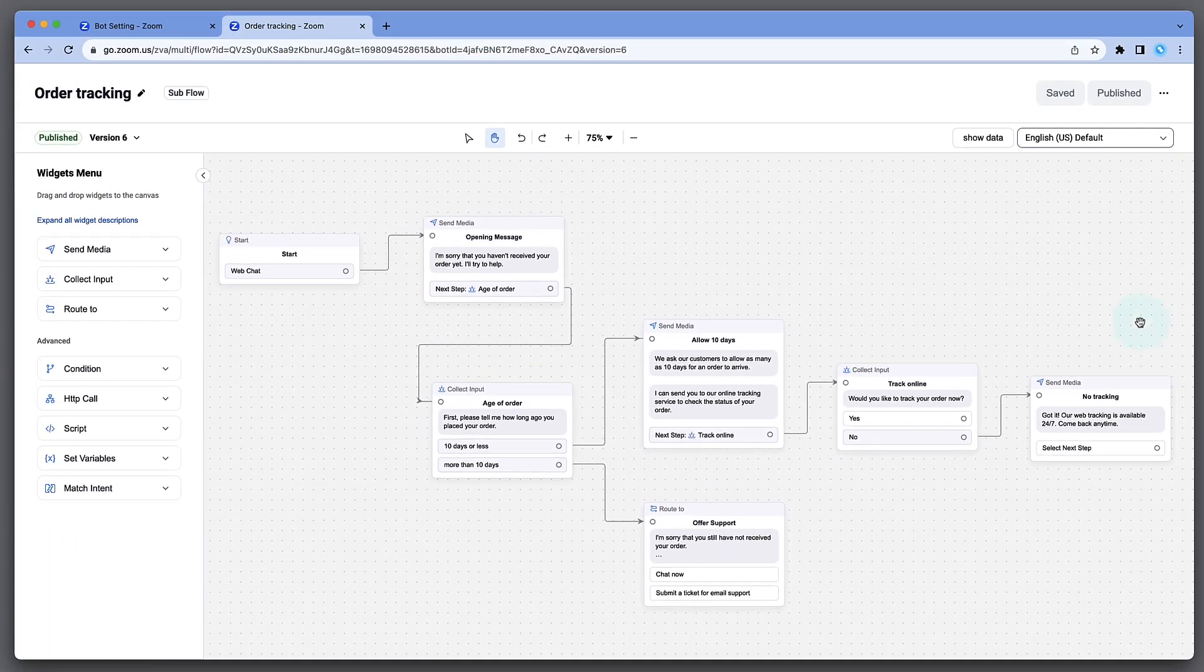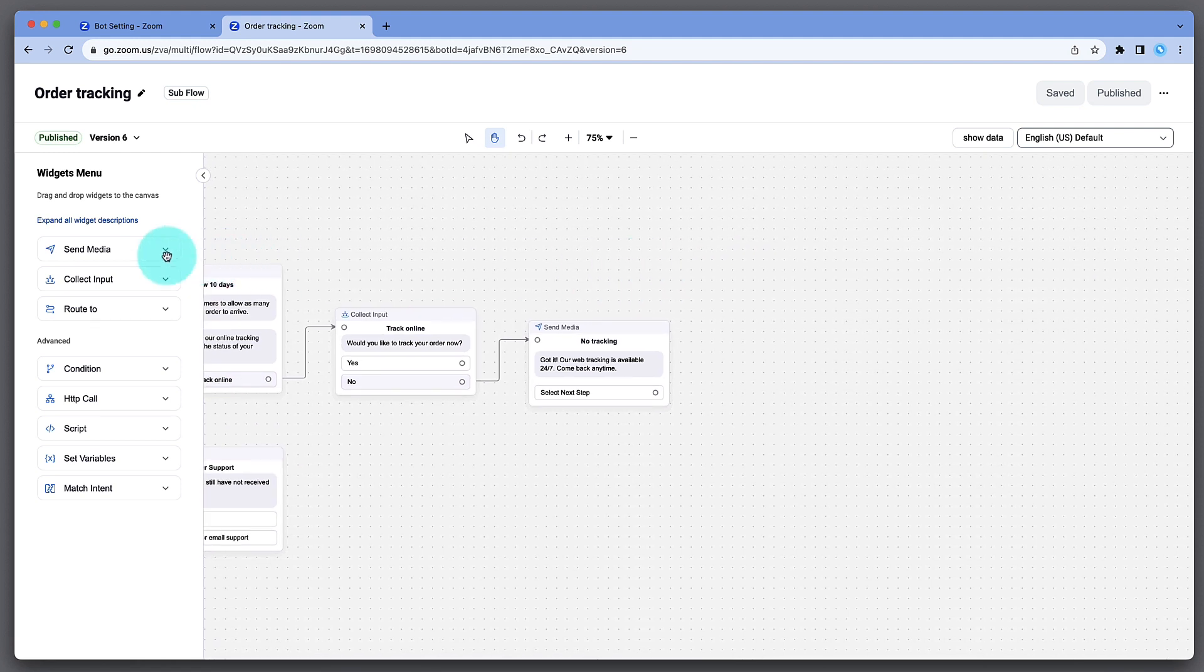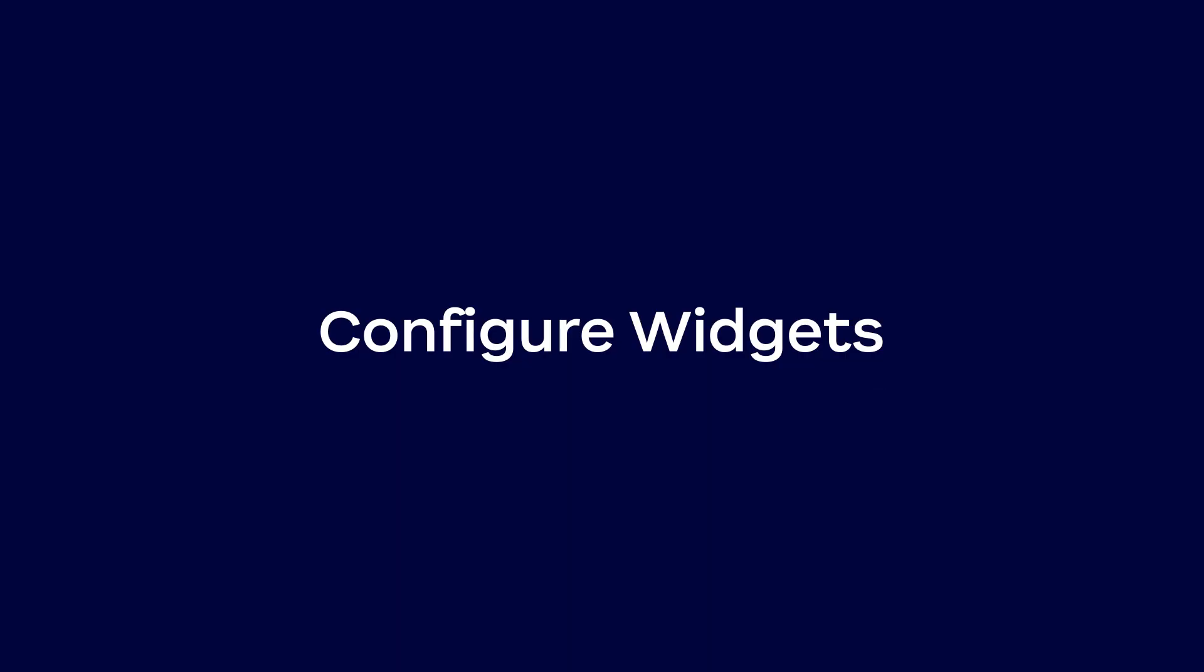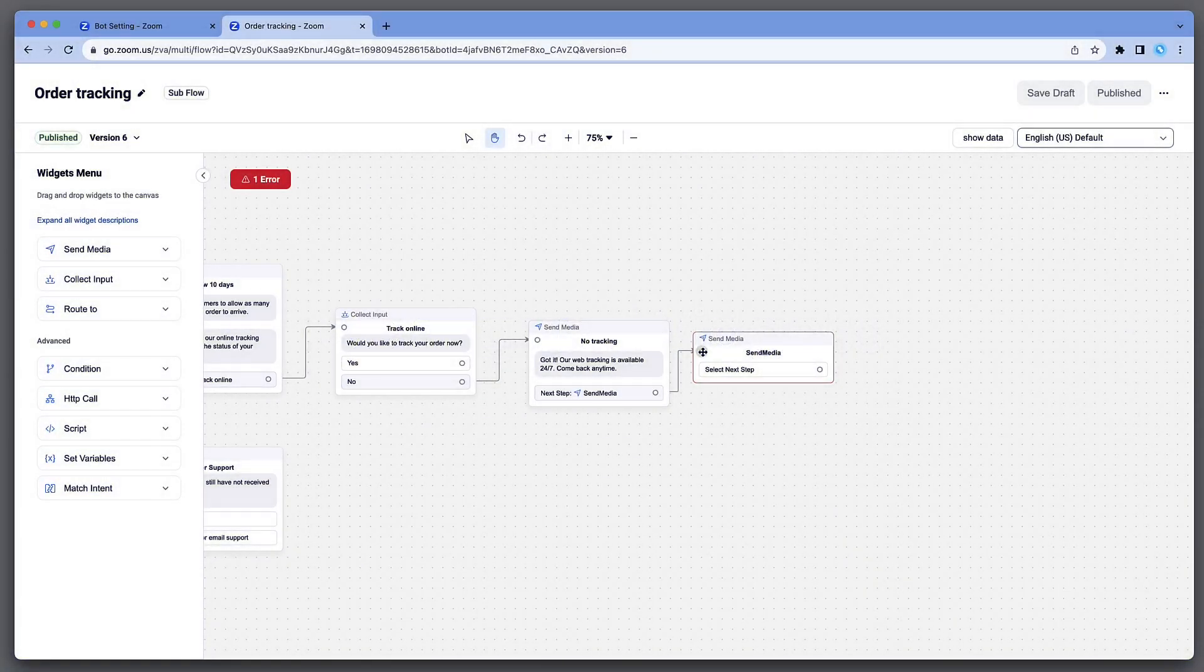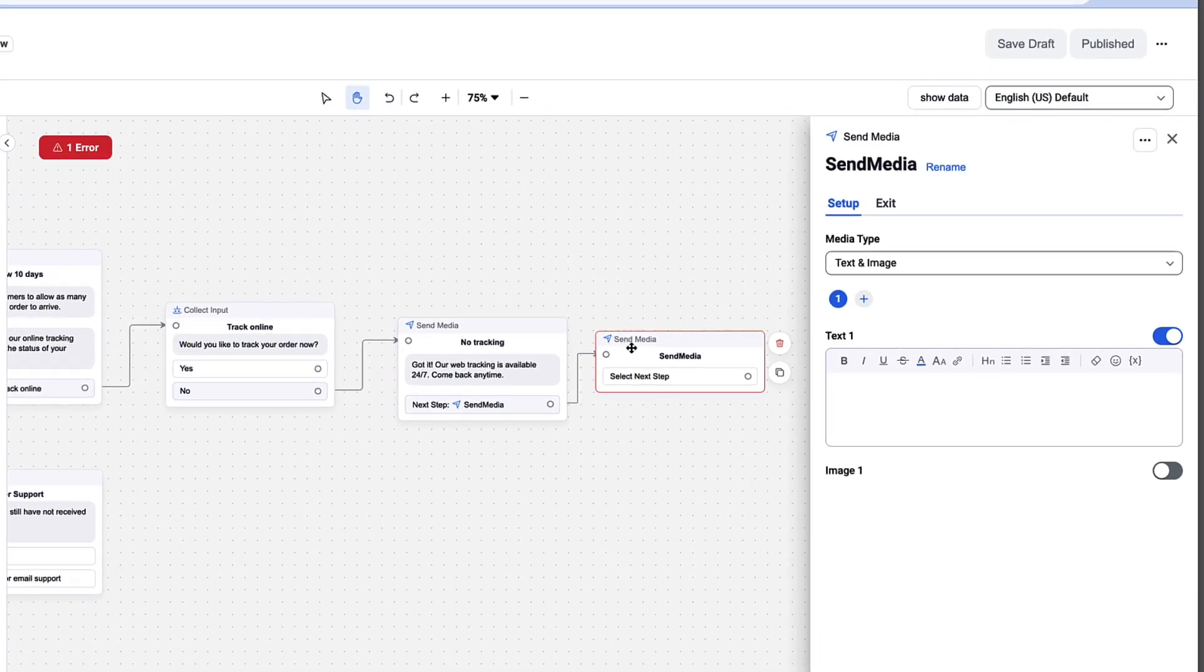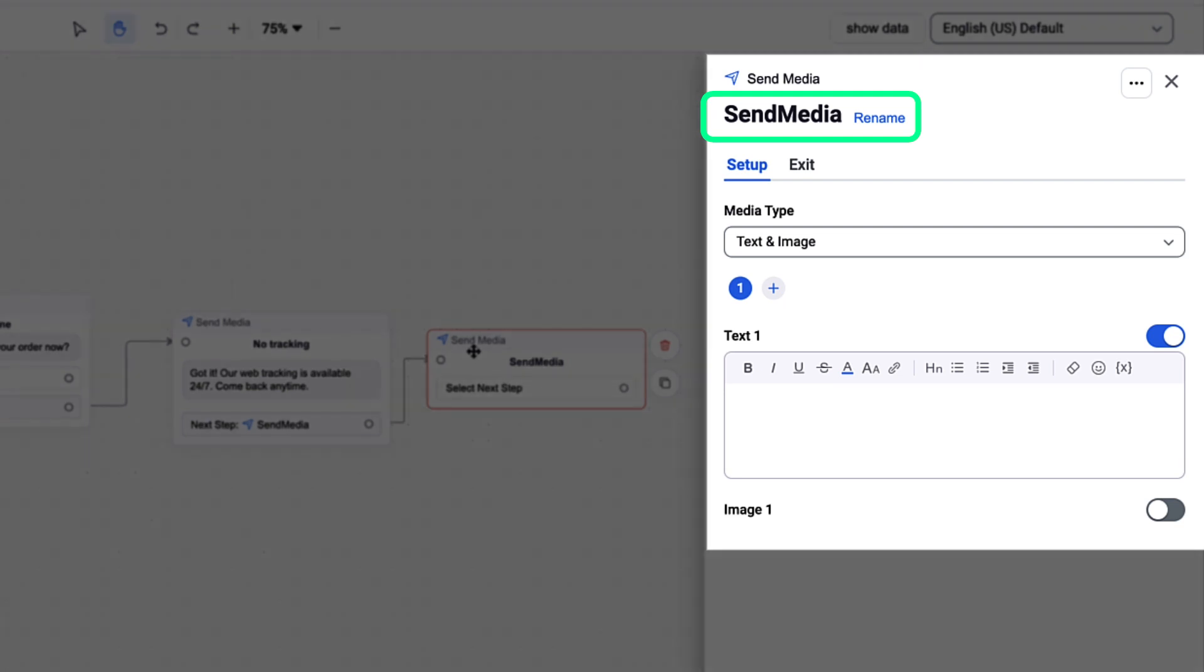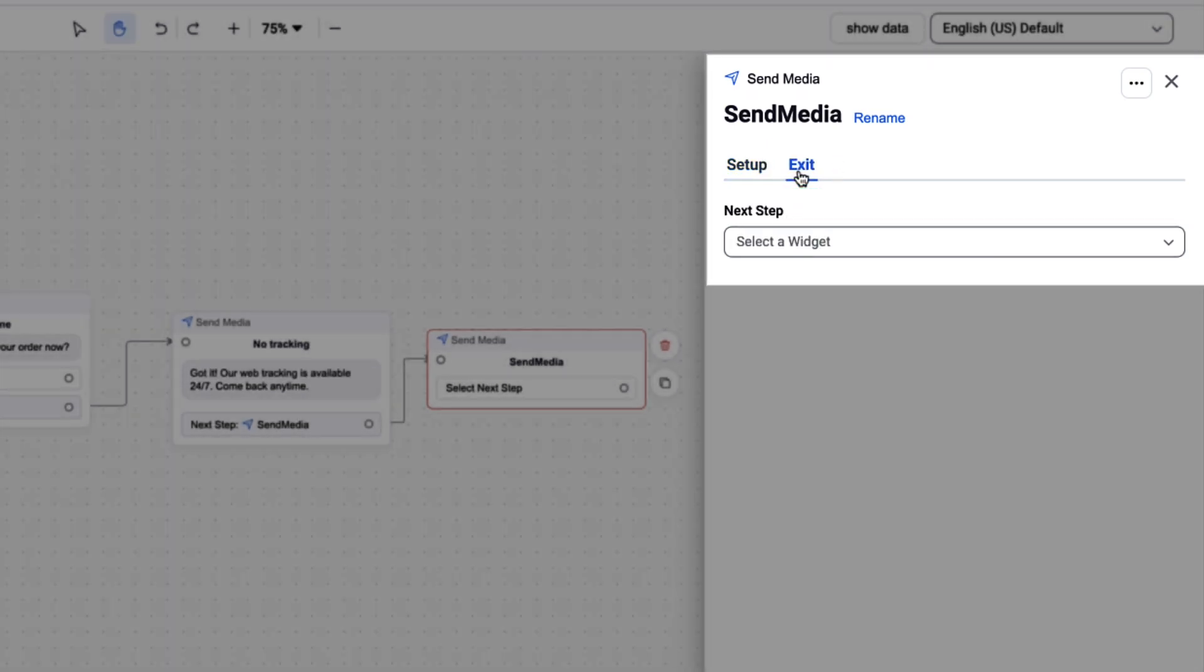To add new steps, widgets can be dragged and dropped onto the canvas from the menu on the left. For each widget, assign a name and configure the Setup, which determines the widget's action, and the Exit, which determines the next action in the flow.